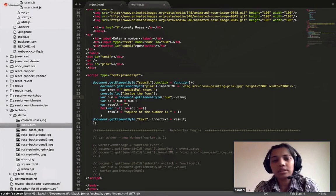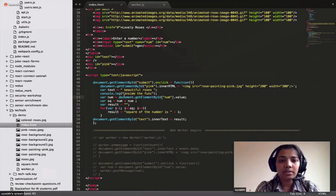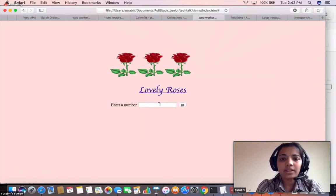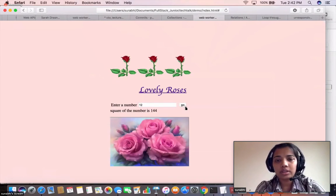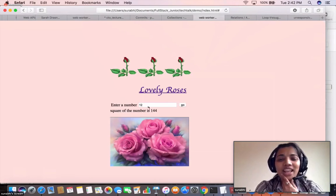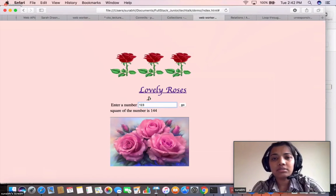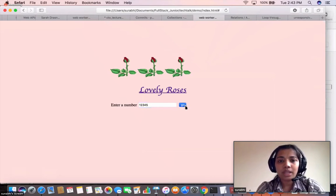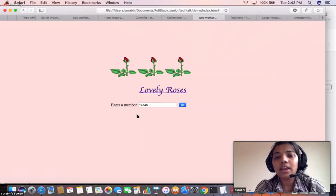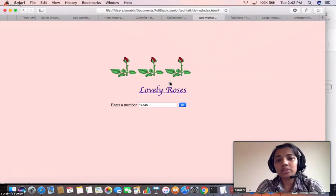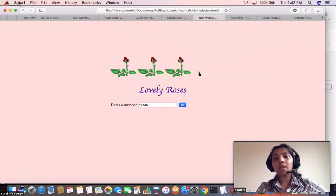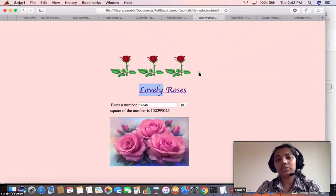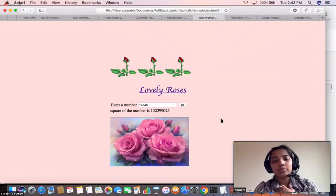Starting with a small number like 12, you see the square and a pretty image. But with a much larger number, the flowers stop blooming and you cannot click the link — the UI is completely unresponsive. On top of that, you get the spinning wheel. JavaScript execution is going on and the single thread is handling everything, both UI and JavaScript execution. Once execution finishes, the UI returns to normal.